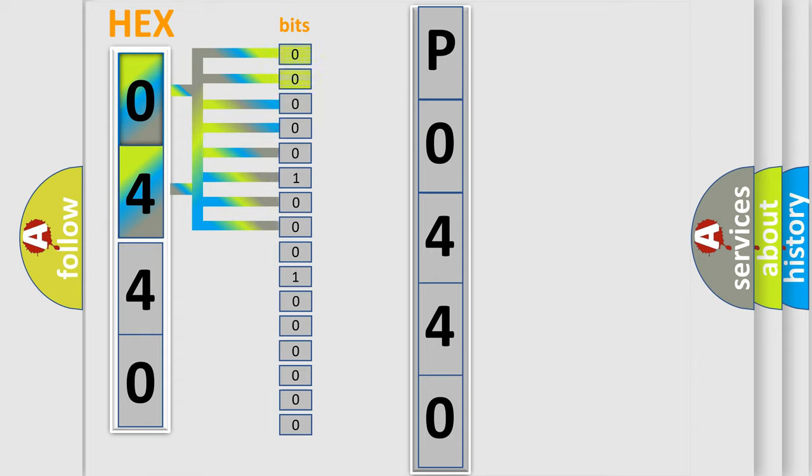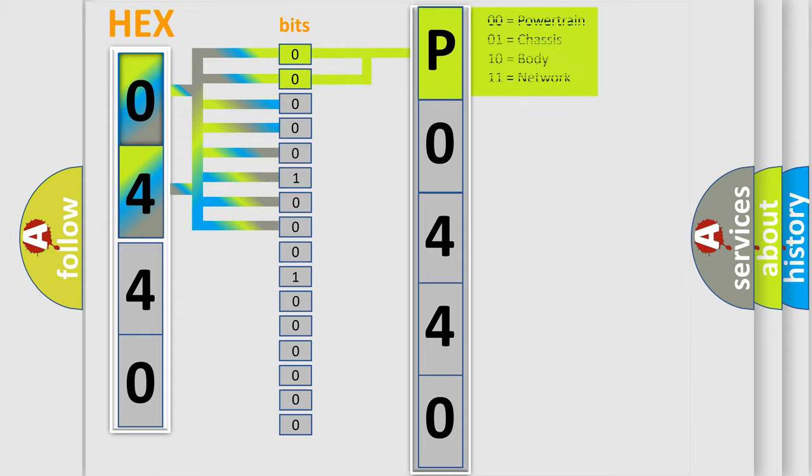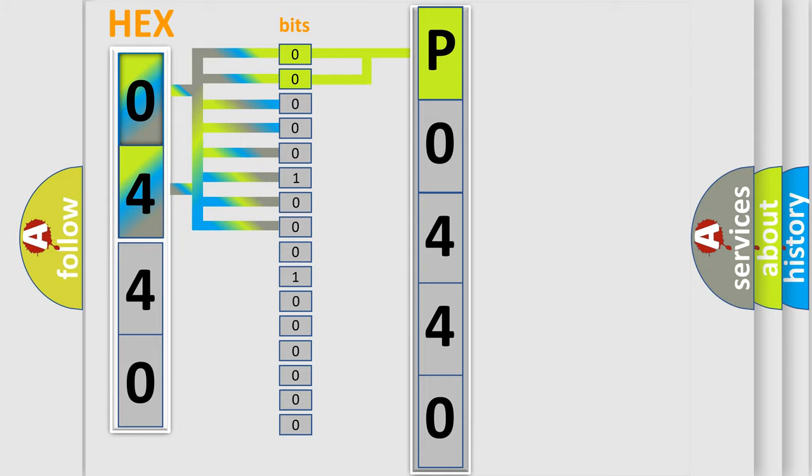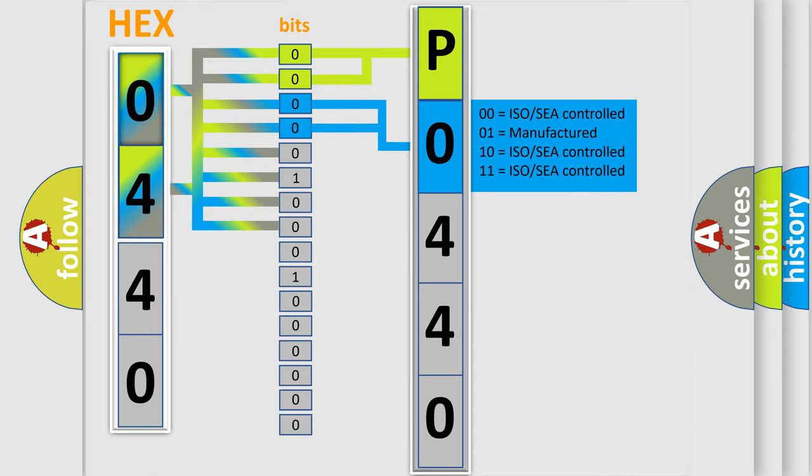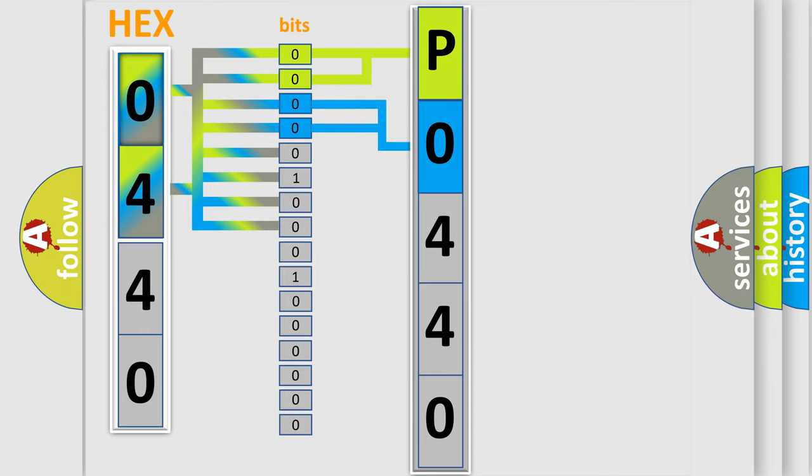By combining the first two bits, the basic character of the error code is expressed. The next two bits determine the second character. The last bit styles of the first byte define the third character of the code.